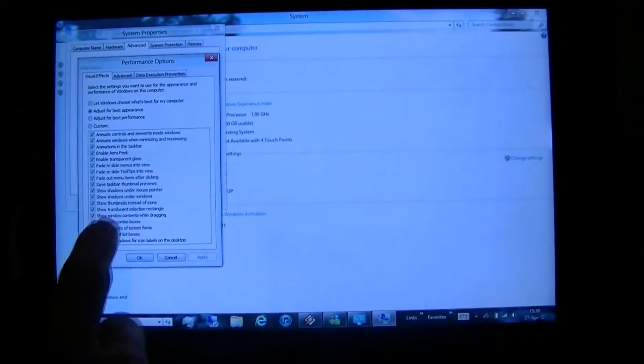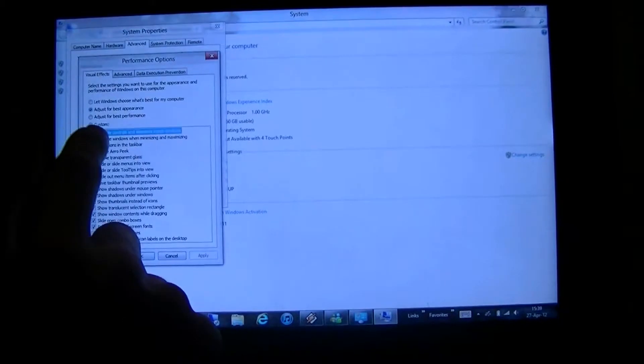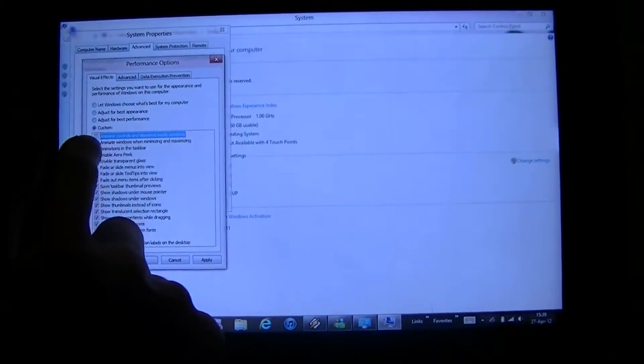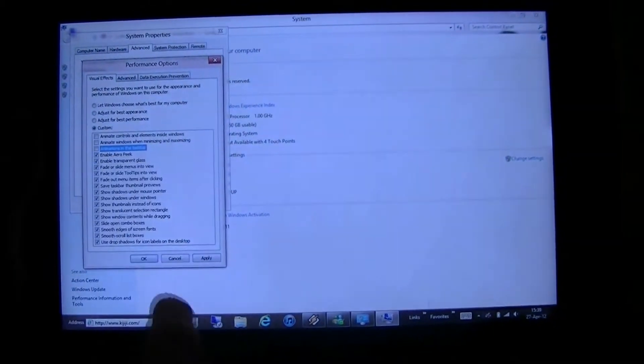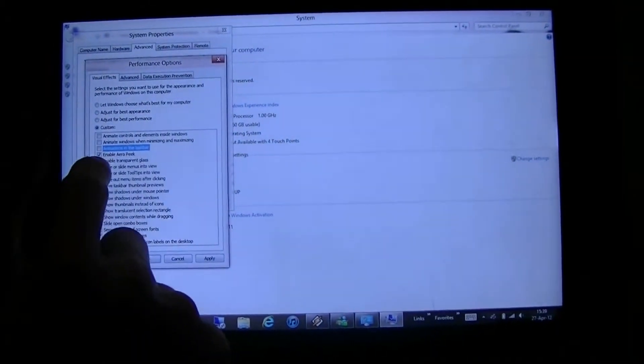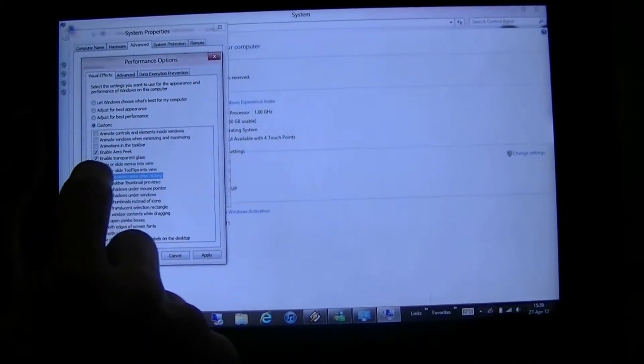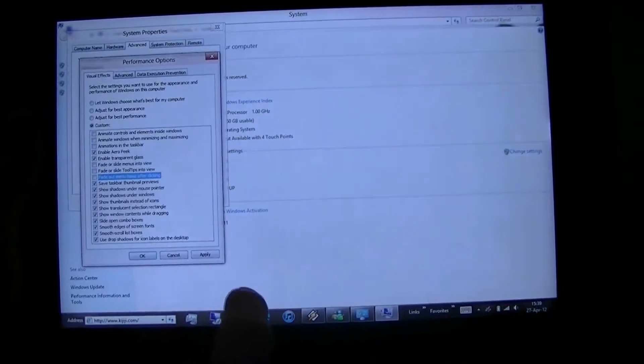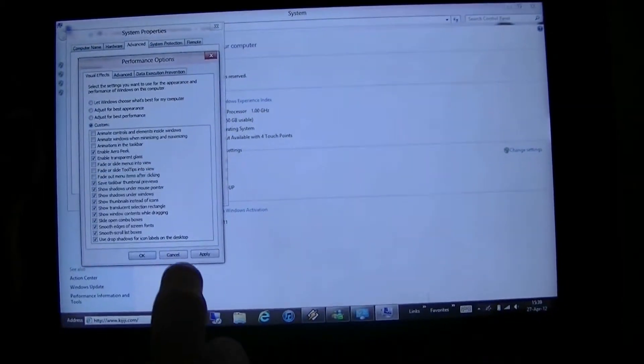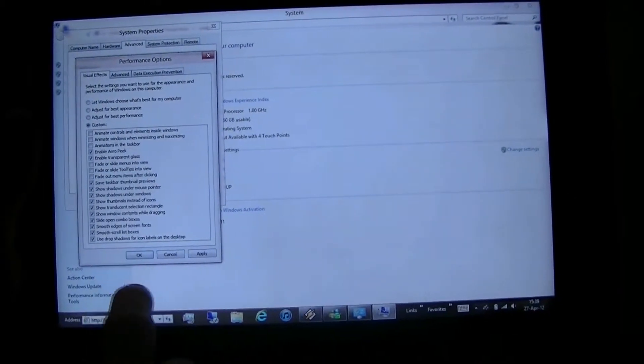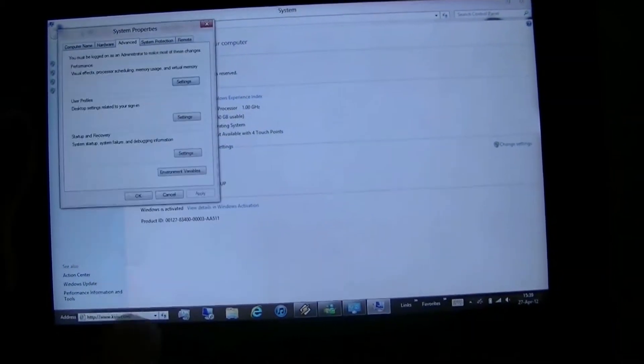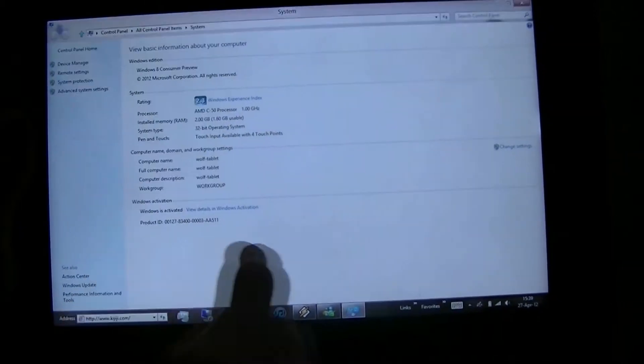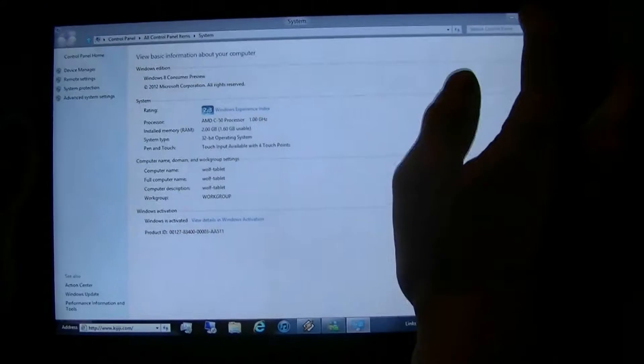Click Settings under Performance. Under here, uncheck anything that says Animate. Uncheck anything that says Fade. Go Apply. Go OK. Close it.